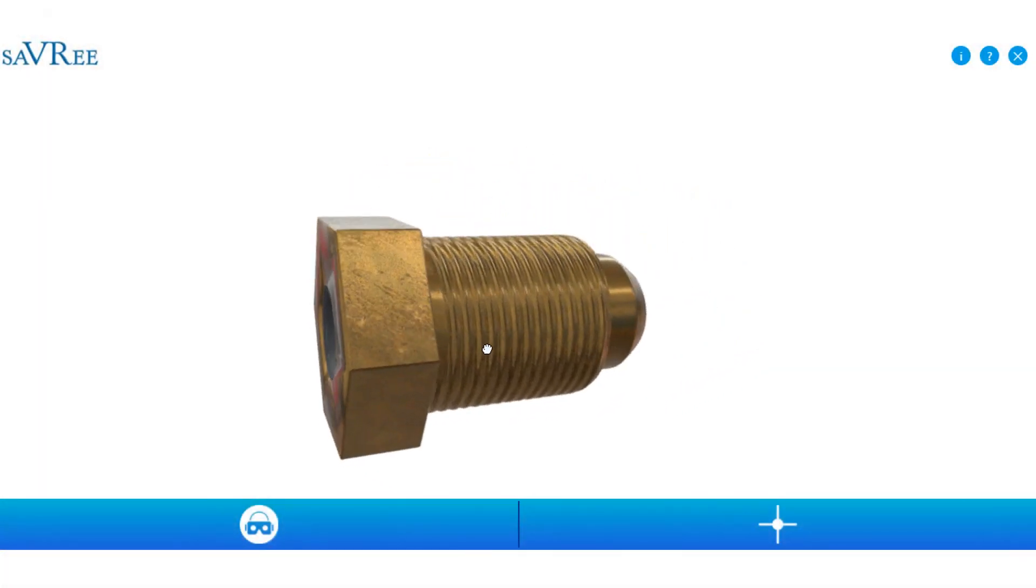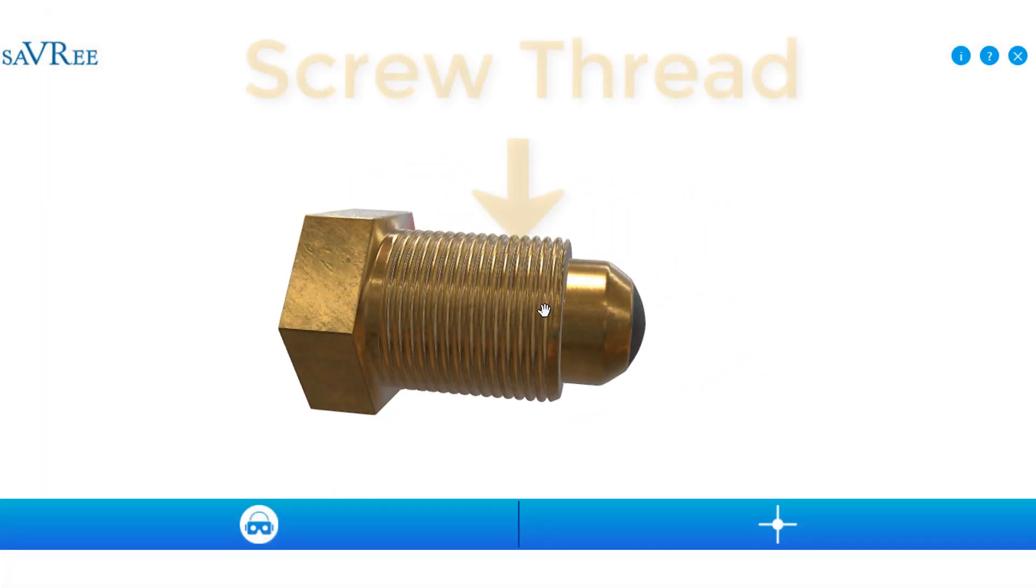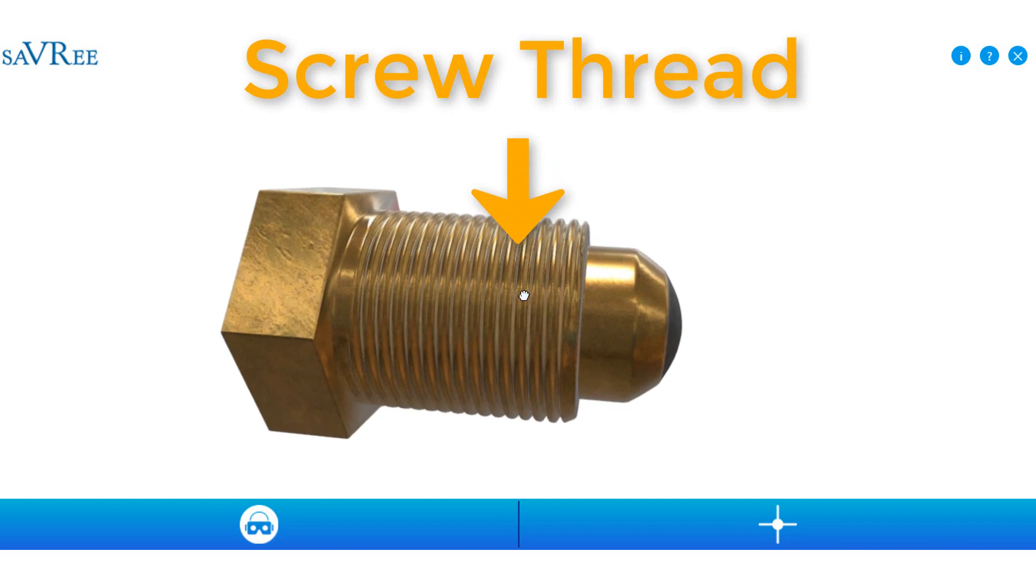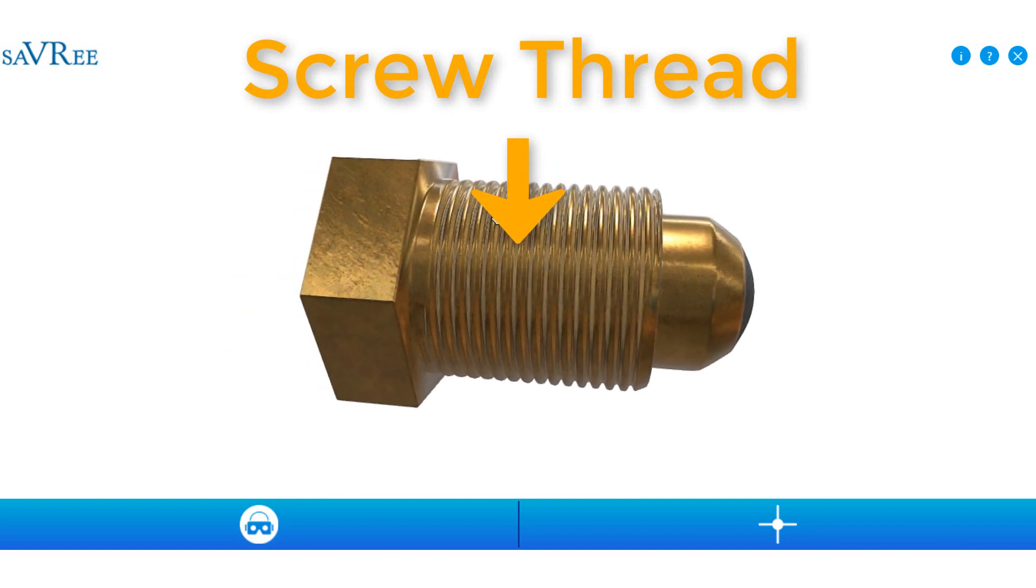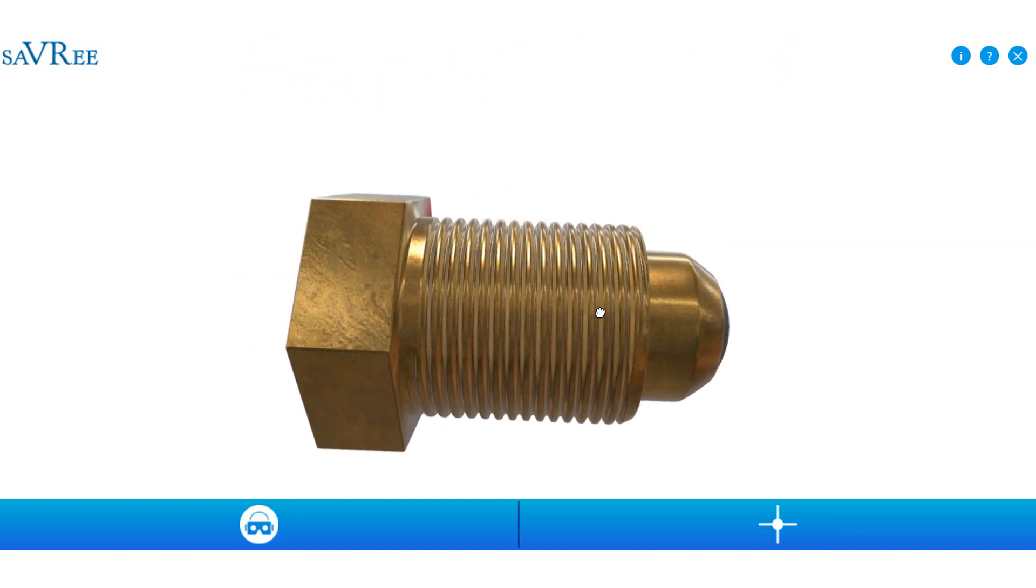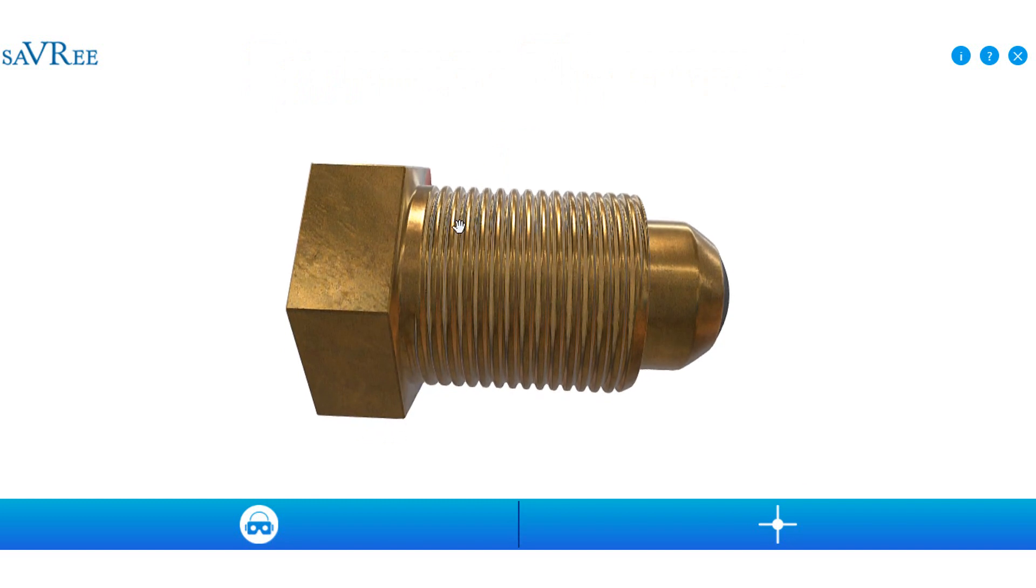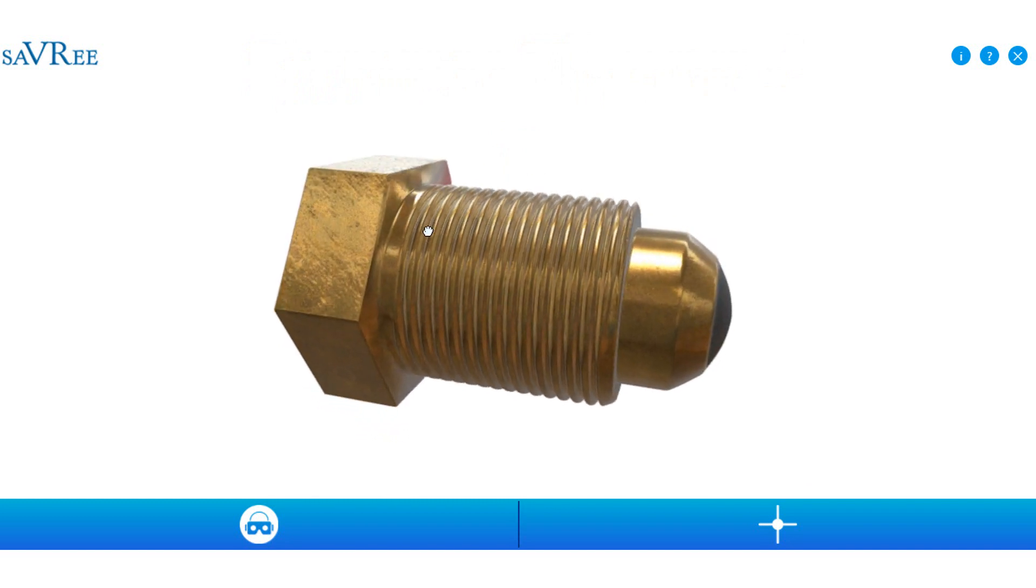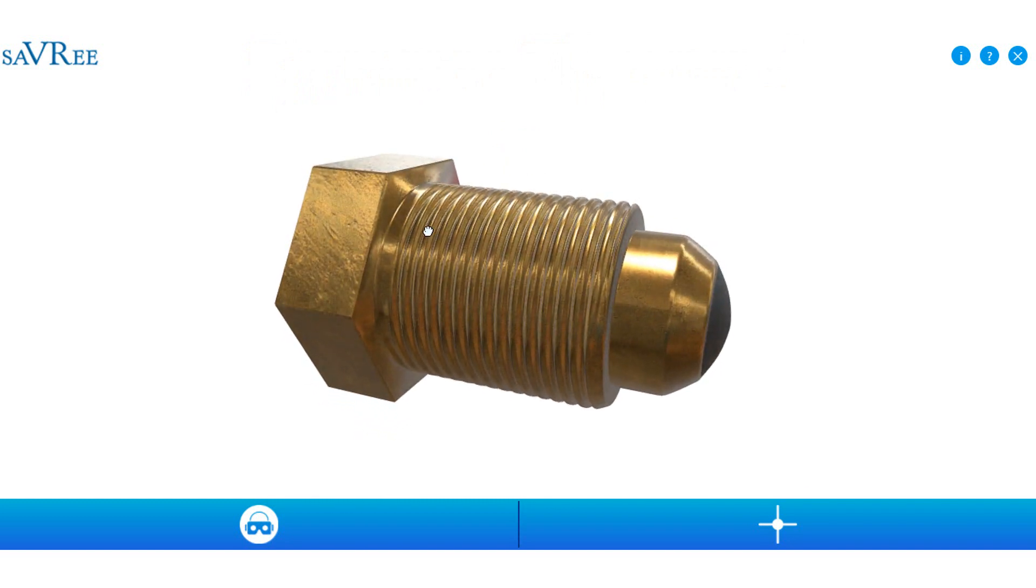We can see it's got a screw thread. This area here means it's easy to install. We can just screw it in. The copper body, or this gold colored body here, indicates that it's made out of some sort of copper alloy.